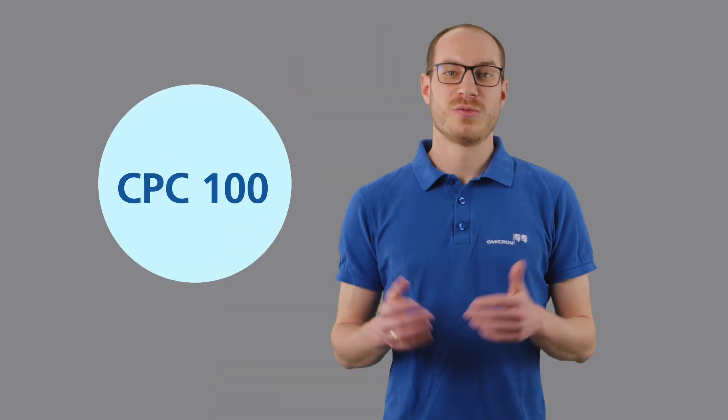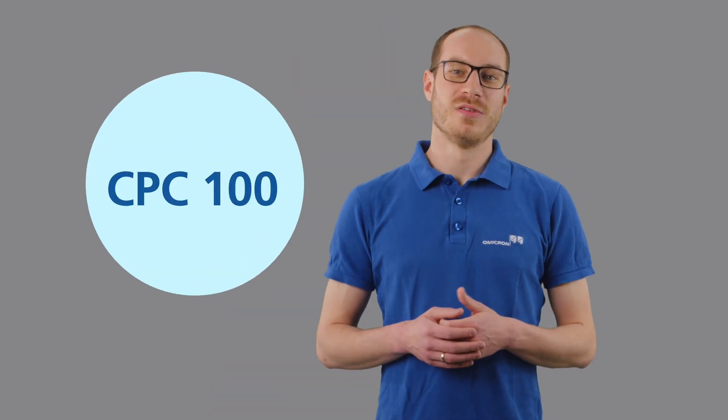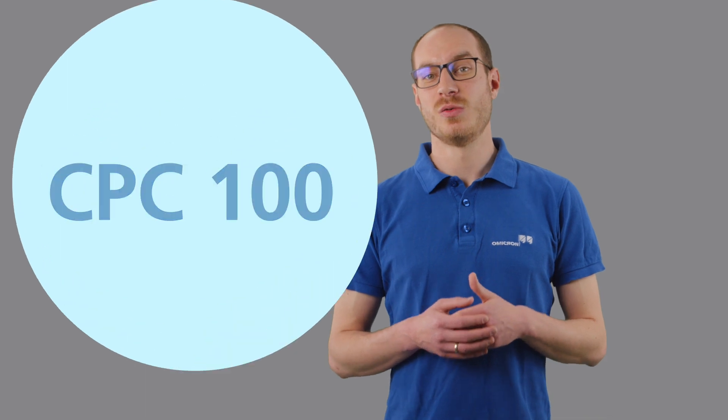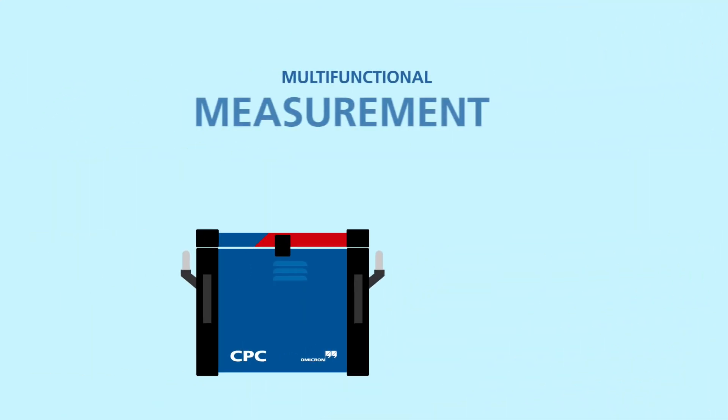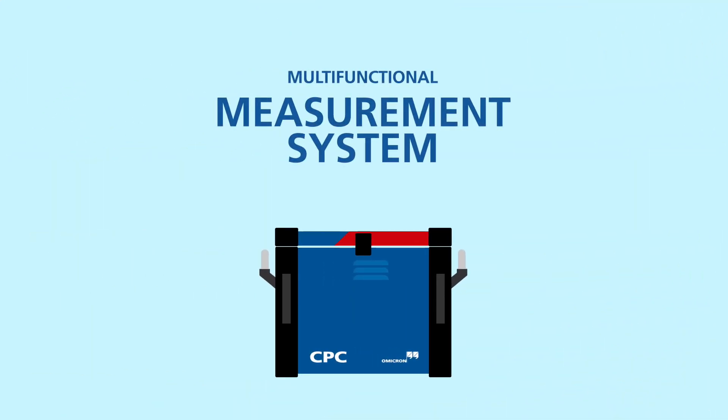So electrical tests are an essential part for any complete transformer health assessment. Therefore, we have developed the CPC-100 multifunctional measurement system, covering a wide range of important electrical power transformer tests.